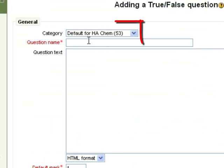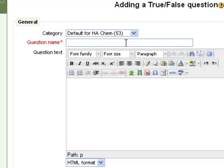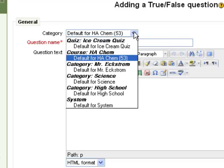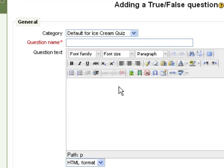The category that you put your question in is important. If you want this question to be available to use again on other quizzes or maybe on a test that you create at the end of the unit, you should leave it in the default category for your class. If you want it to be organized only to that quiz, then you should select default for, in this case, the ice cream quiz.